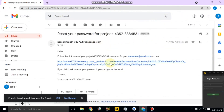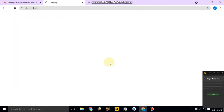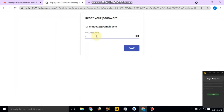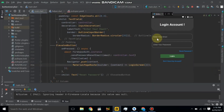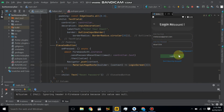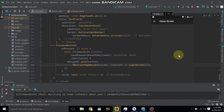Let's check Gmail — we receive a new reset password email. Click the link and enter the new password, then click Save. It will reset our password. Now enter the new password, click the Login button, and it will navigate to the home screen. Our password is successfully reset. Thanks for watching and please subscribe to my channel.